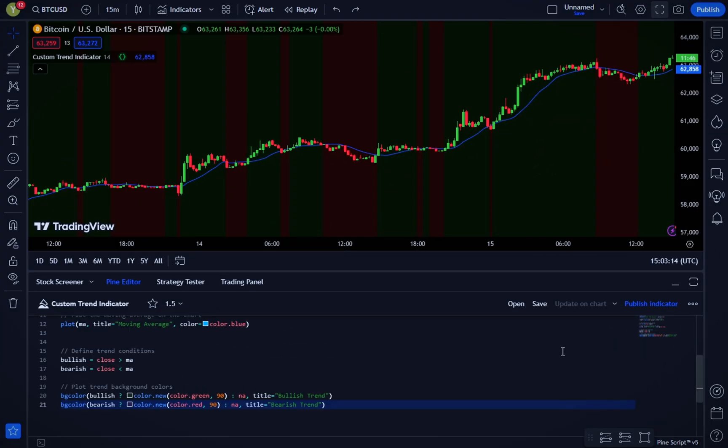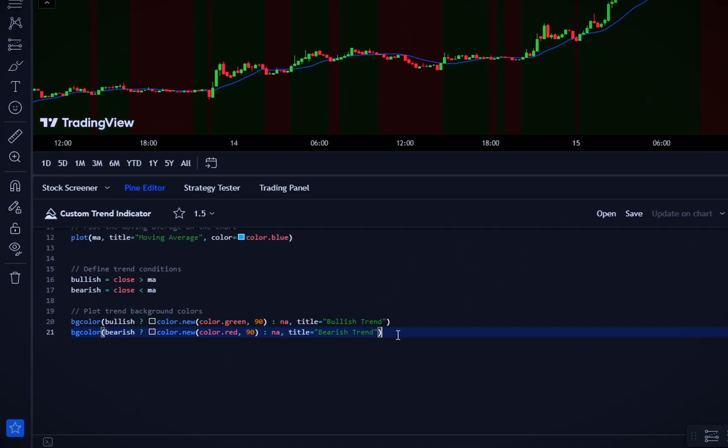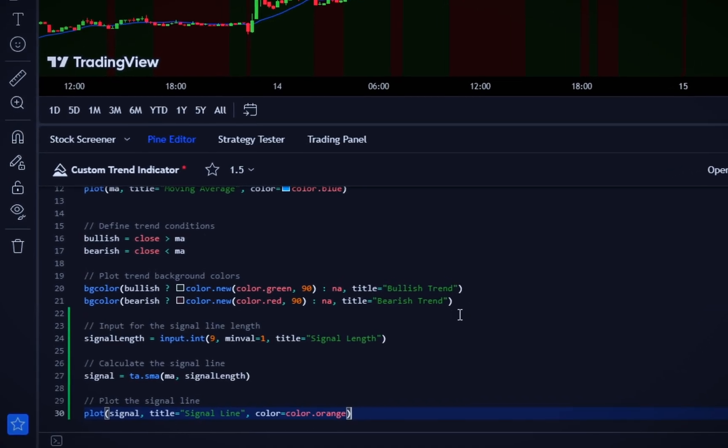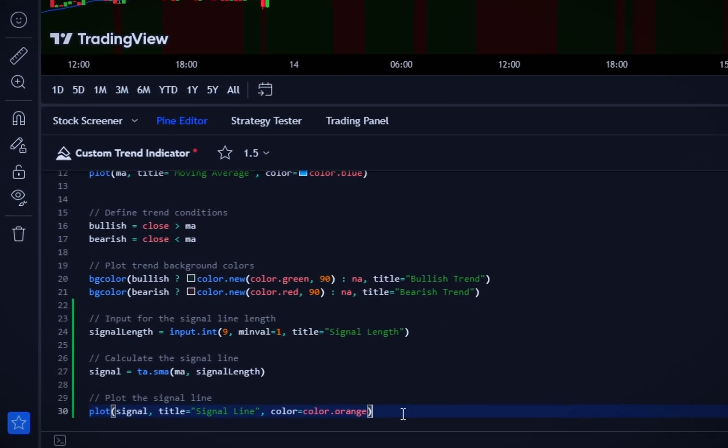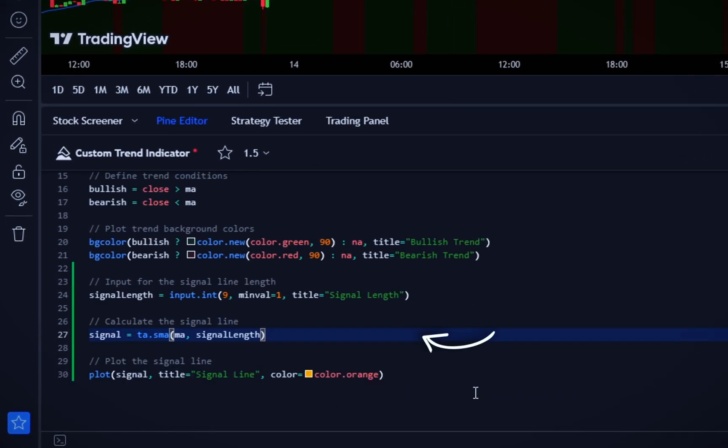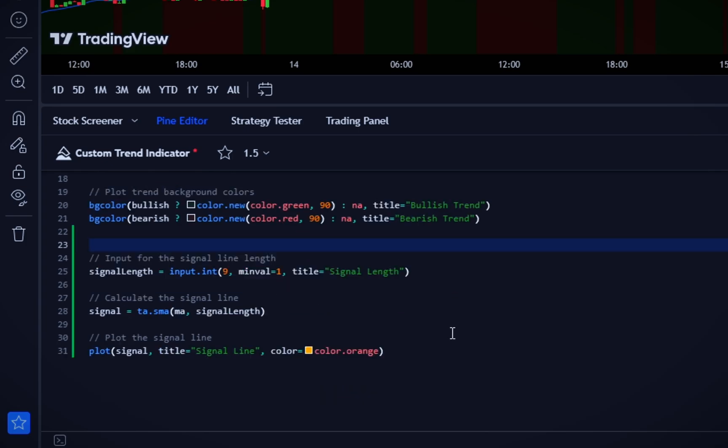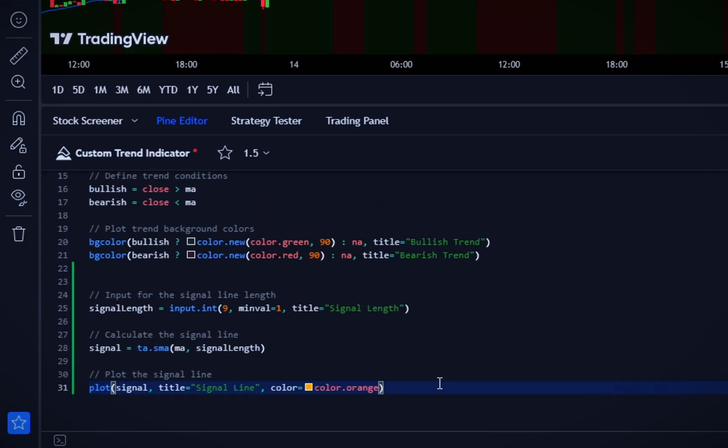Let's enhance our indicator by adding a signal line that smooths out the moving average for clearer trend signals. We add another input for the signal line length with a default value of 9. Then, we calculate the signal line as a moving average of our original moving average using ta.sma(ma, signalLength). Finally, we plot the signal line on the chart, colored orange. The signal line helps smooth out the moving average further, providing clearer trend signals. You can adjust its length from the settings to fit your trading style.